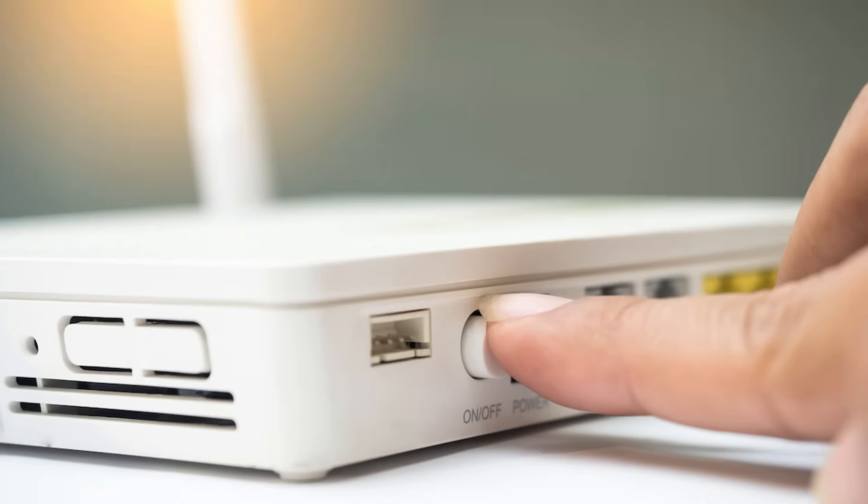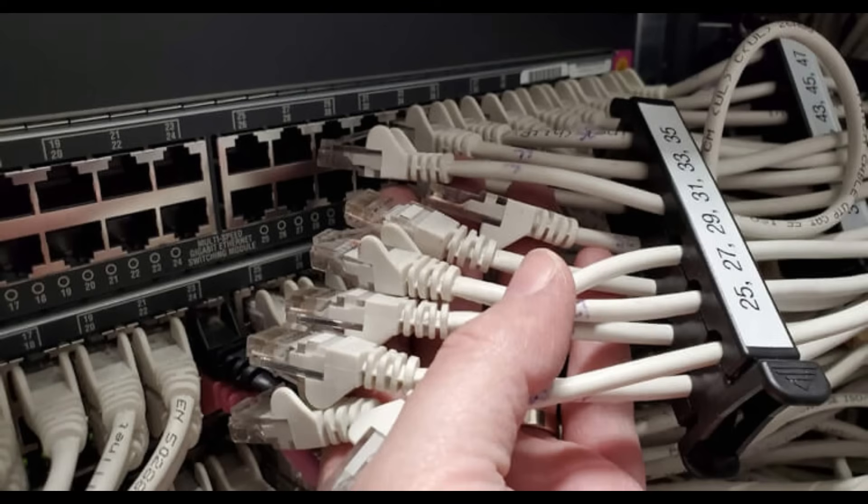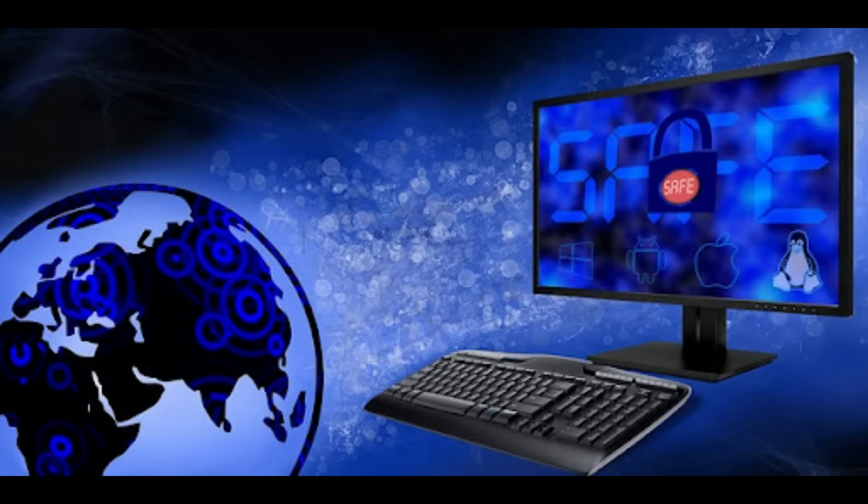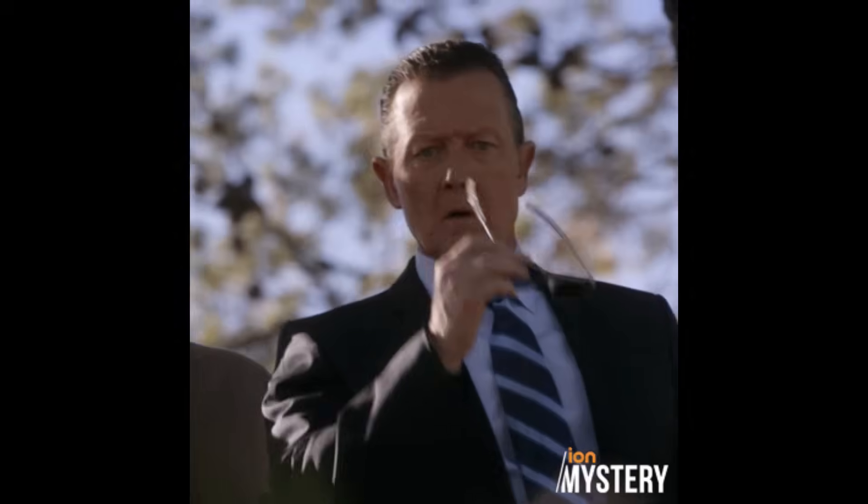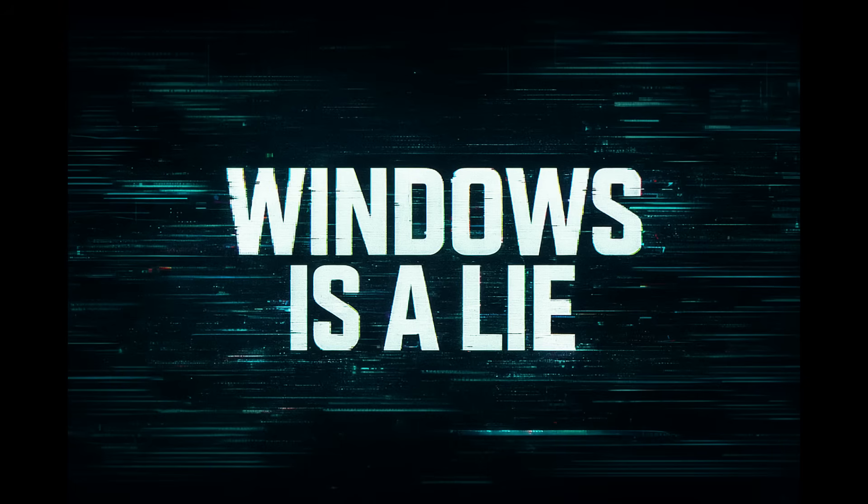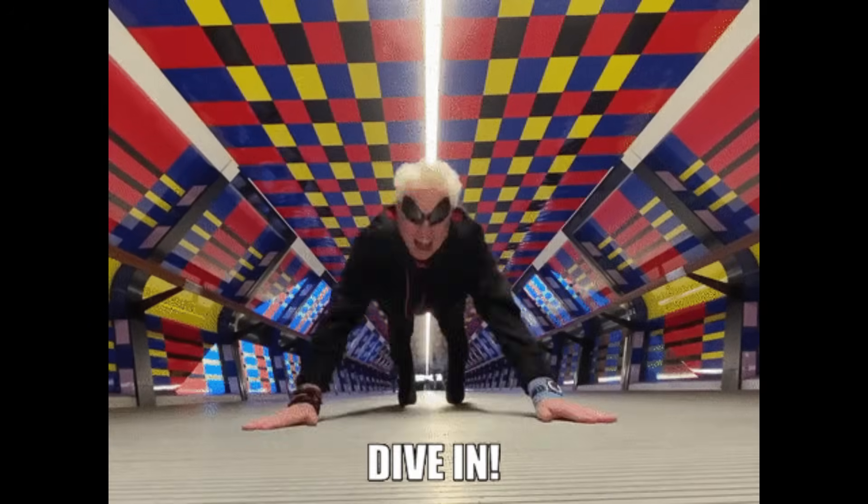You think turning off your Wi-Fi makes you invisible? Think again. What's up everyone? So you've disconnected from the internet, unplugged that ethernet cable, feeling safe and private, right? Well, I'm about to show you why offline mode in Windows is basically a lie. Your computer is still watching everything you do. Let's dive in.